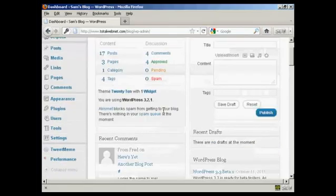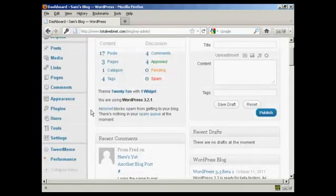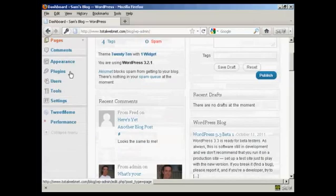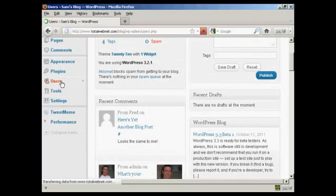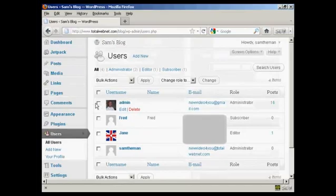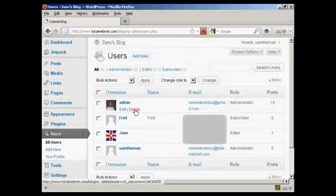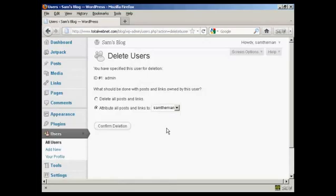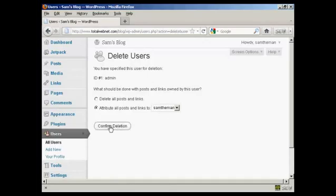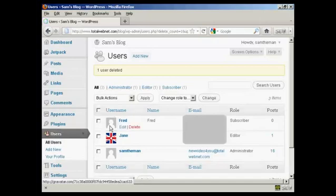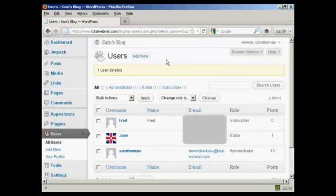Now what I'm going to do is go back to users. And the old admin, I'm going to delete that. We're going to attribute all the posts and links to Sam the man, so it's not going to lose anything that I've already posted. Click on confirm deletion. And there we go. That's done.